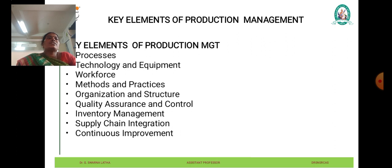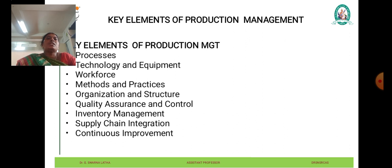Coordinating activities across different departments, functions, and stakeholders involved in the production process ensures smooth operations and minimizes disruptions. Continuously optimizing production processes, resource utilization, and performance metrics helps improve efficiency, reduce costs, and enhance competitiveness. Quality assurance measures ensure that products meet specified quality standards and customer requirements, including inspections and testing.